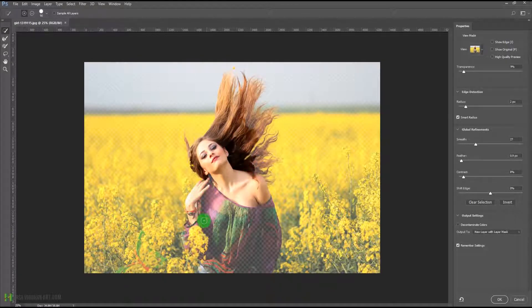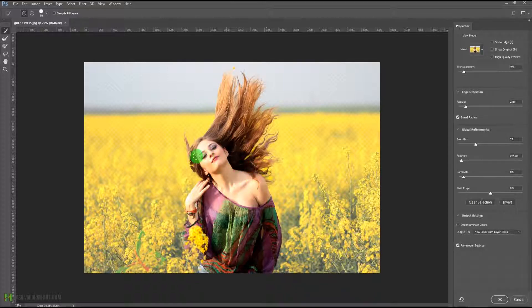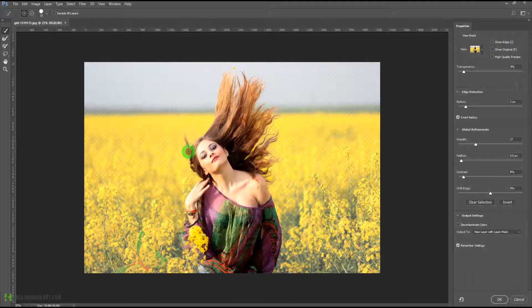You can keep on painting and it is going to create a selection for us. We can paint over here and on her dress and on her hairs. It is going to make a selection of all the areas based on the pixels where we paint. I can increase the size of this quick selection tool by pressing the right bracket, or decrease it by pressing the left bracket.